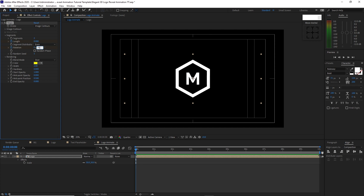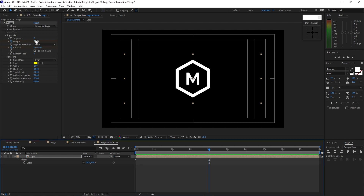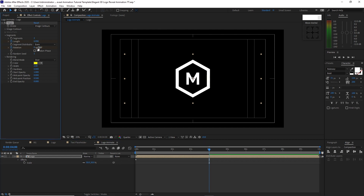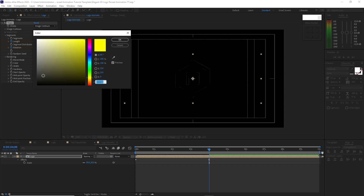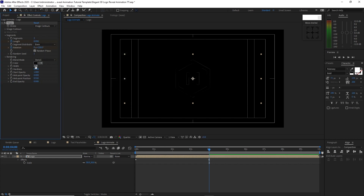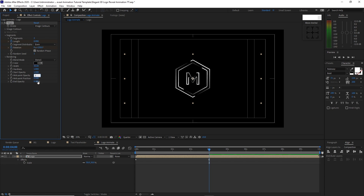Change the length value to 0 and the rotation to 75 degrees. Move the playhead to 4 seconds duration, then change the length value to 1 and the rotation to 150. Check random phase. Change the blending mode to stencil, the color to black, width to 40, hardness to 1, midpoint opacity to 1, midpoint position, and end opacity.